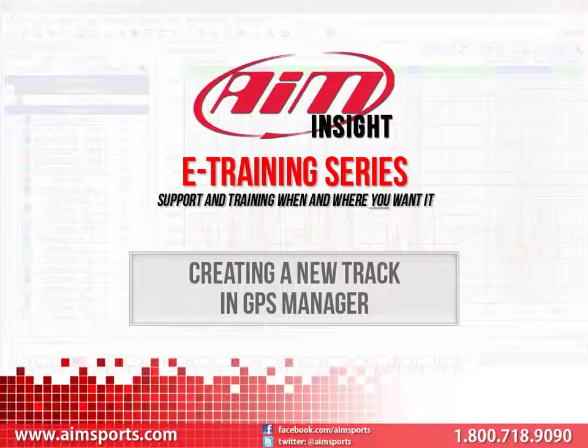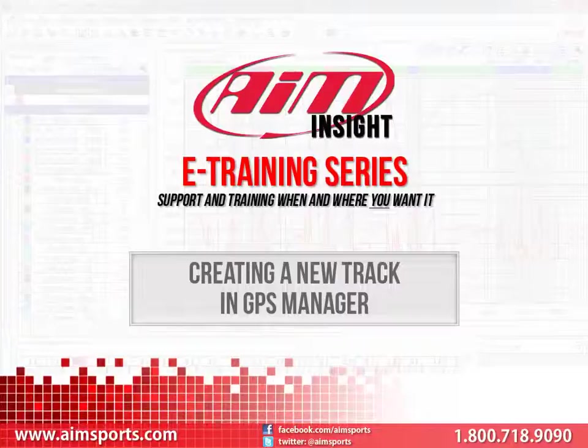However, you may want to visit a track that is not yet included in the database. The good news is that the GPS Manager software allows you to add tracks to the database very easily.